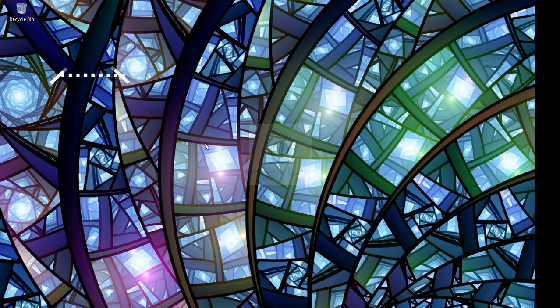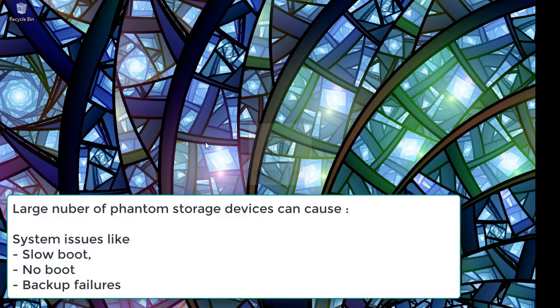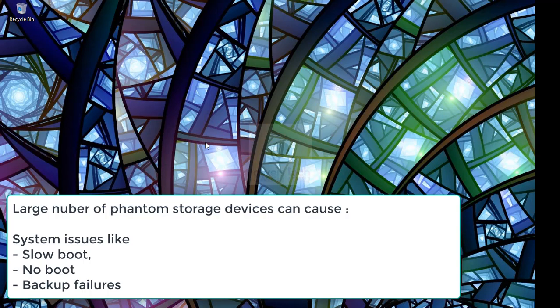As these entries continue to grow to such a level, it bloats your registry and can cause serious issues like slow boot, no boot, or backup failures. In this video we will see how to remove this information from the system registry.